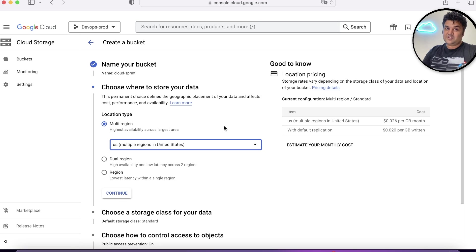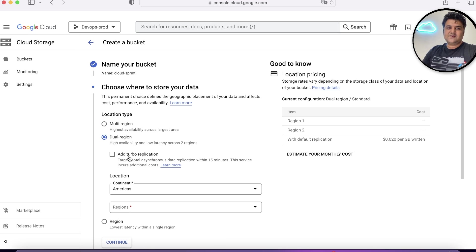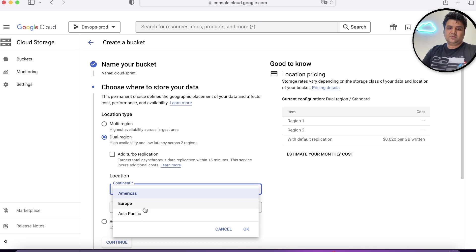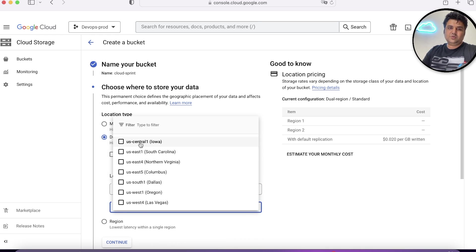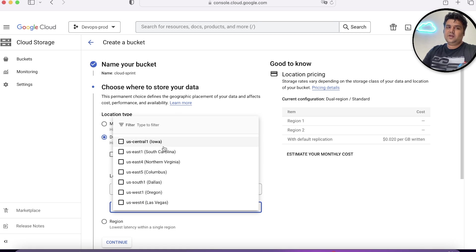Of course, it is expensive as well. The second option is dual region. You can choose one region, either Europe, Asia or America again, but you can choose the options.